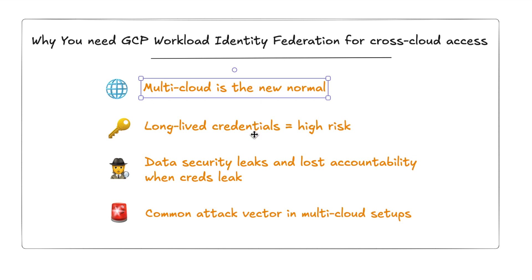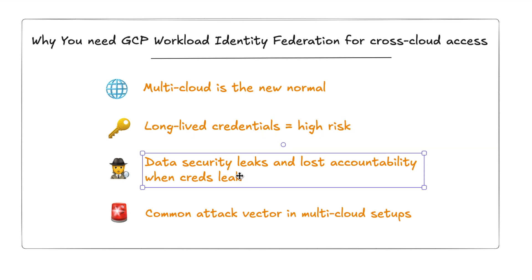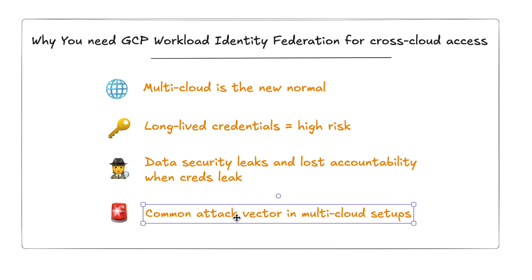But here's the problem. Traditionally, when we need to connect cloud environments, we have been using long-lived credentials. So it could be your AWS access keys or GCP service account keys. In many of these cases, these long-lived tokens are used and stored and totally forgotten. That creates two risks. One is the issue of data security if there is a leak of that credential. And second, you lose accountability. If that credential is used, you don't really know who used it. This is not a hypothetical scenario. This is a major attack vector. And as organizations go multi-cloud, the likelihood of this kind of attack only grows.